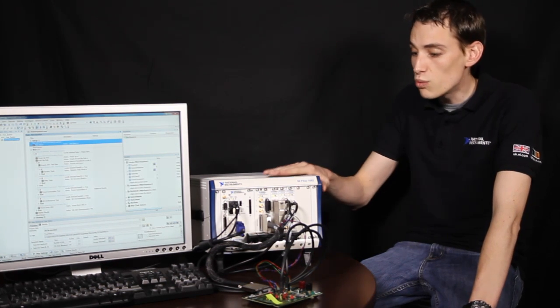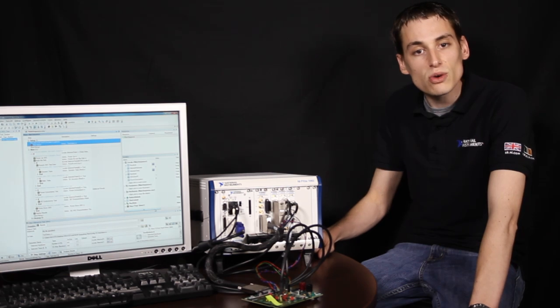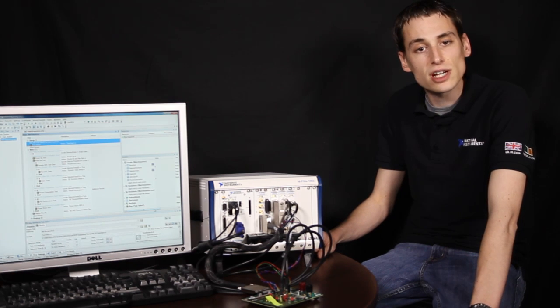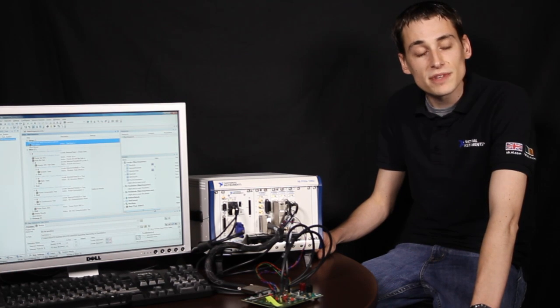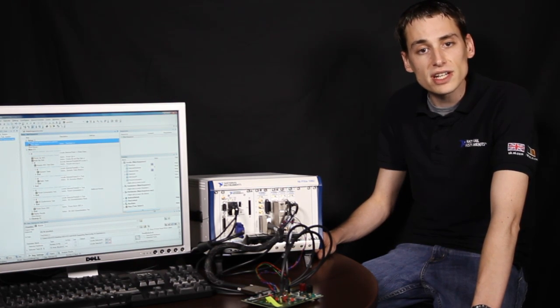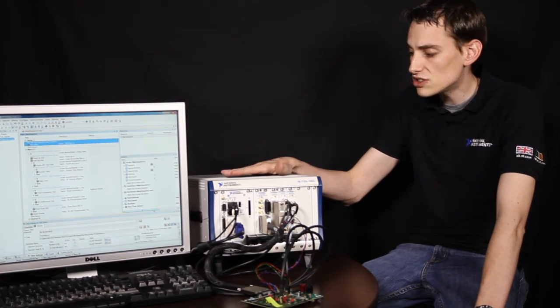This lends itself well to the PXI platform as we can take all of these different types of hardware and integrate them into a single system.